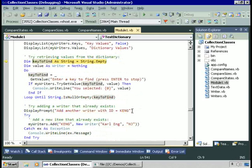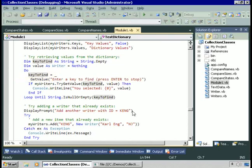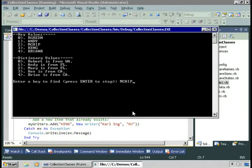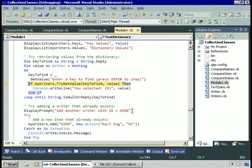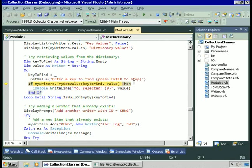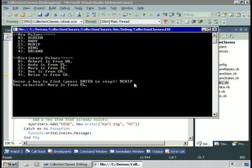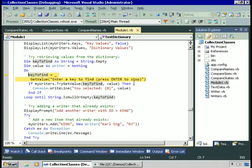To retrieve items, I set a key variable and create a value variable to hold the Writer. The code calls the TryGetValue method of the dictionary class — like TryParse for integers, it attempts to find the key, returns true and places the value in a variable if found, or returns false if not. Entering 'mChip' returns Mary from Florida. Entering 'mChop', which doesn't exist, causes TryGetValue to fail and we display nothing.